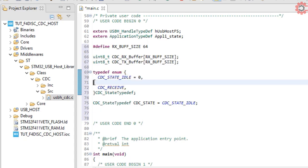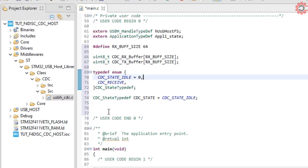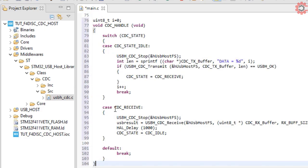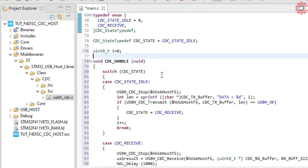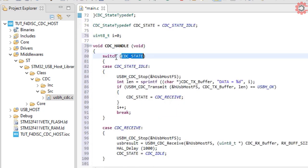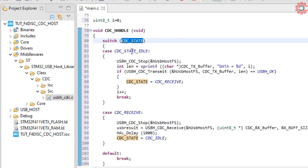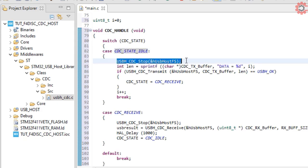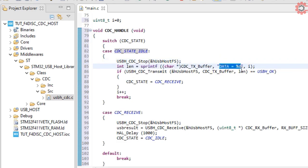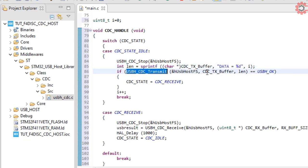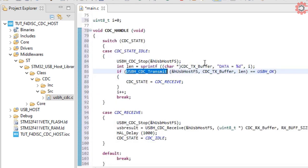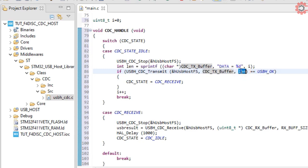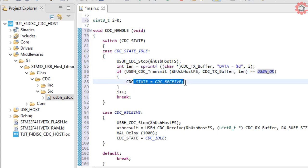Actually we won't need the send state, I will send when the host is idle. Here is the CDC handler. It will switch between different CDC states. If the state is idle, it will stop the CDC, then copy the string into the transfer buffer, and then transmit the data. Here the value will keep changing with every transmit. If the data transmission is successful, the state will change to receive, and the variable will increment.